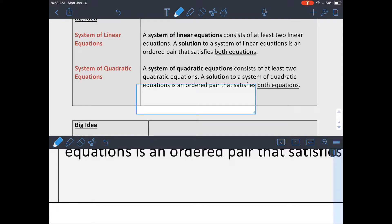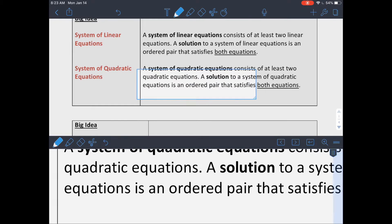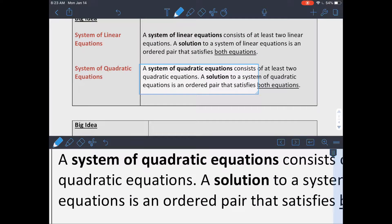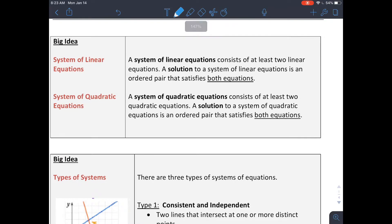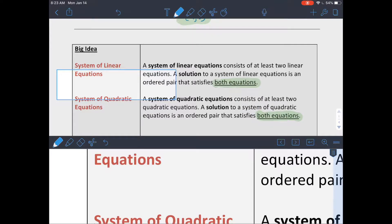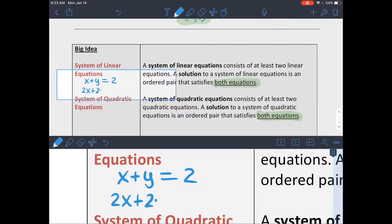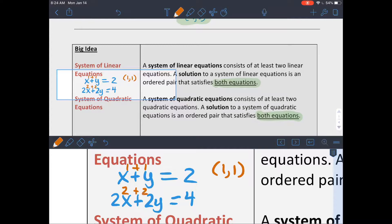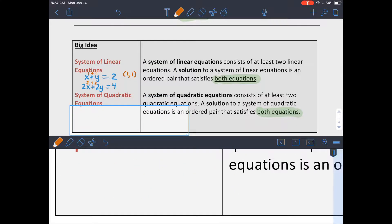A system of linear or quadratic equations consists of at least two equations. To have a solution, it needs to be an ordered pair that makes both equations true at the same time. For example, with x + y = 2 and 2x + 2y = 4, the point (1, 1) satisfies both: 1 + 1 = 2 and 2 + 2 = 4, so it is a solution.